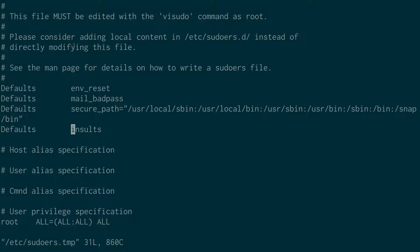And you always want to make sure to use visudo to edit the sudoers file. In case you mess things up, visudo will sort of prompt you if there's any errors.